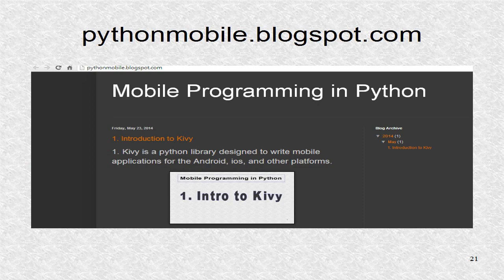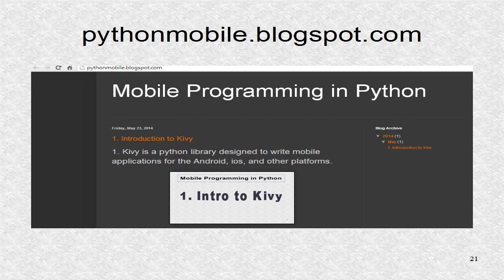You can find additional information including the source code at pythonmobile.blogspot.com.